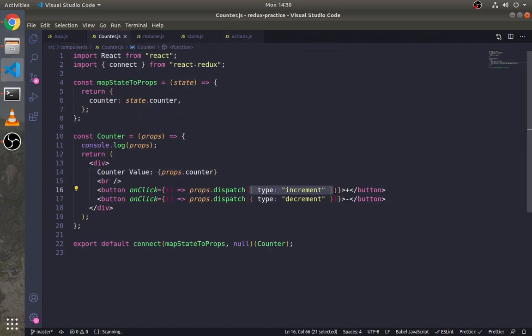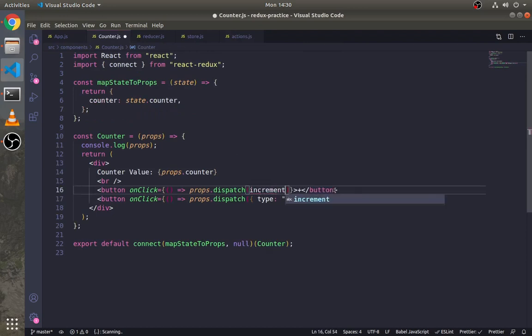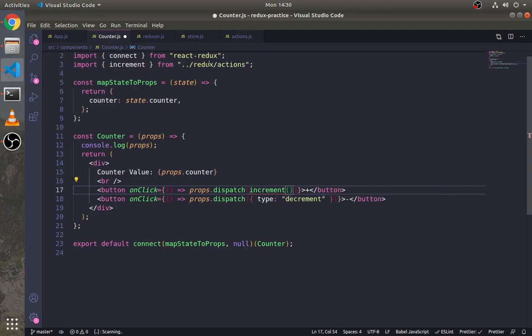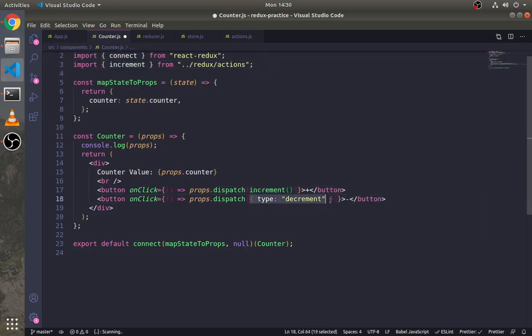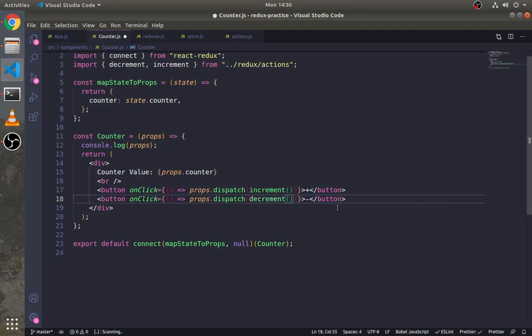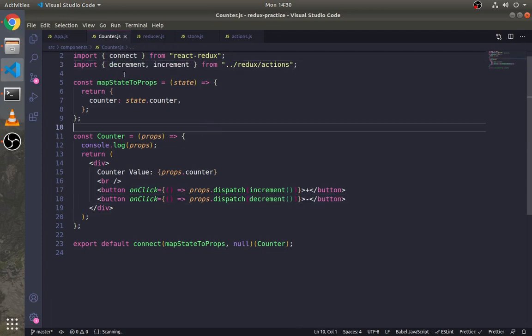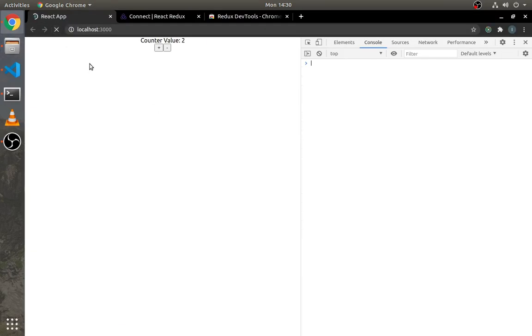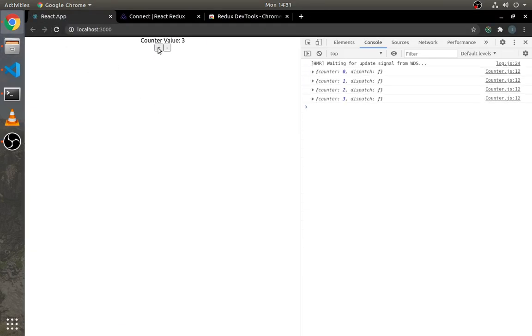Now here remove all this and call the action creators. Make sure to import them. As you can see here, it is working.